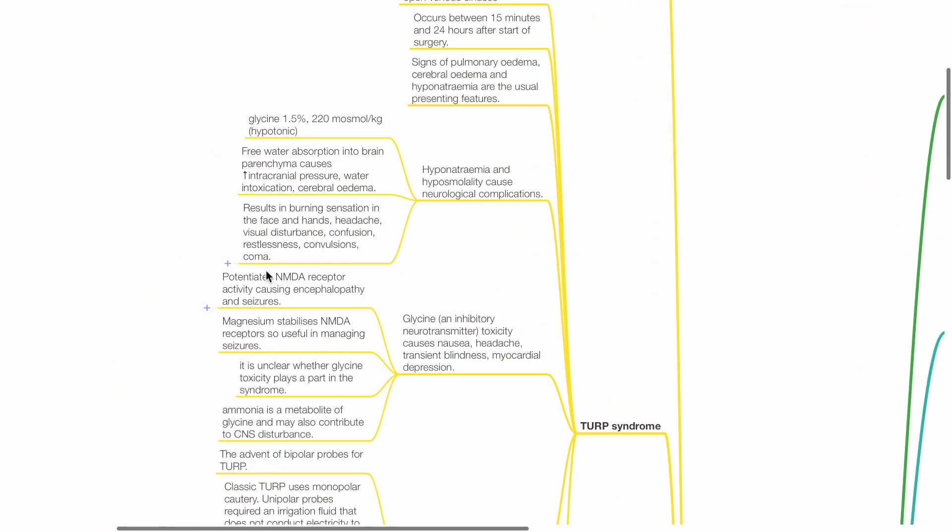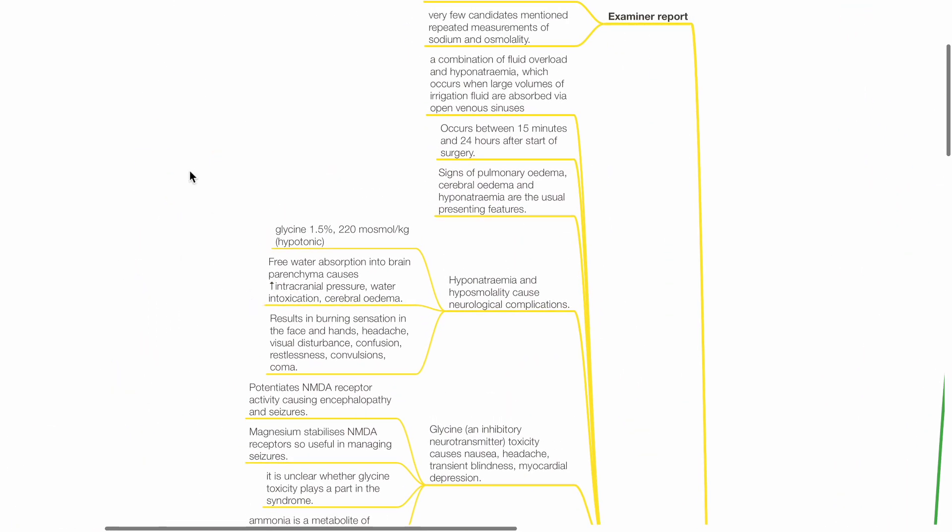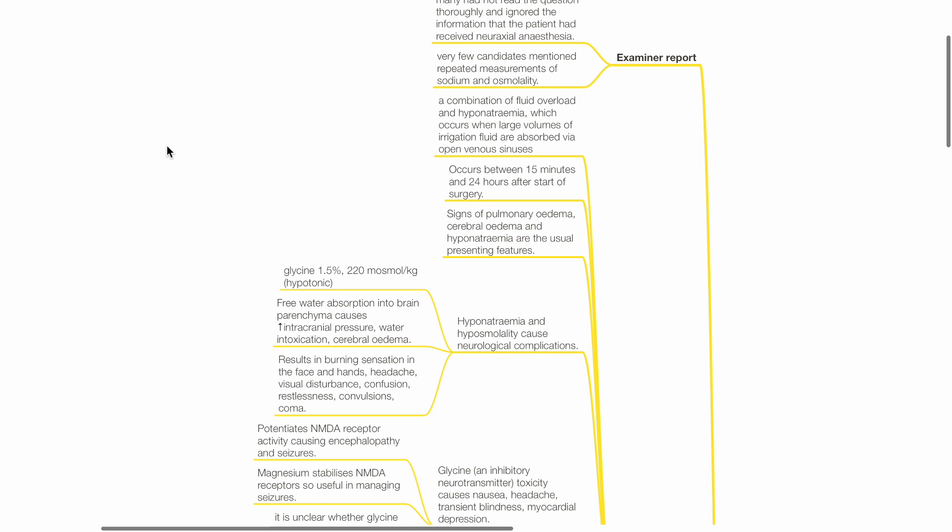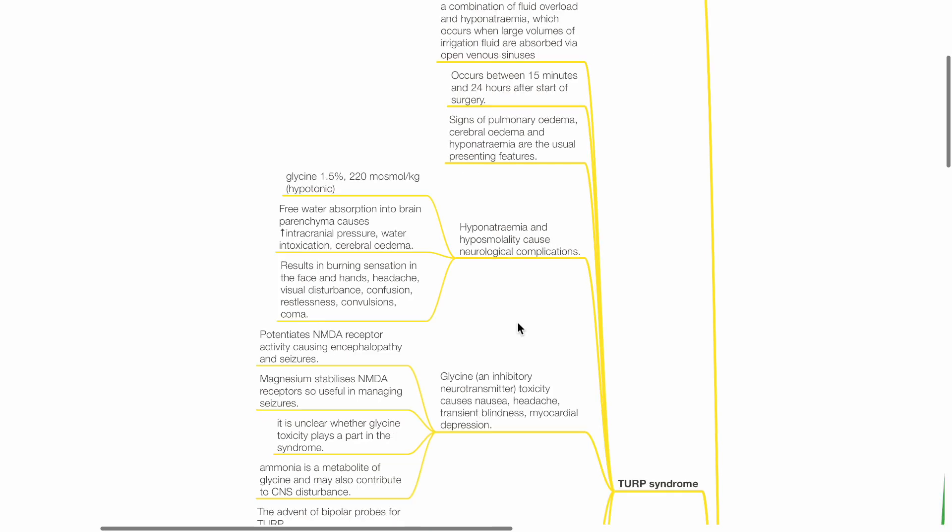TURP syndrome is a combination of fluid overload and hyponatremia which occurs when large volumes of irrigation fluid are absorbed via open venous sinuses. It occurs between 15 minutes and 24 hours after the start of surgery. Signs of pulmonary edema, cerebral edema and hyponatremia are the usual presenting features.